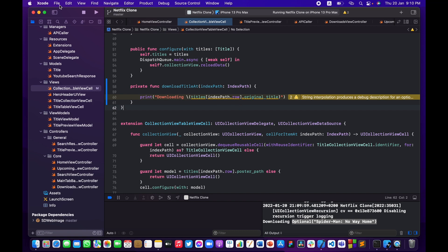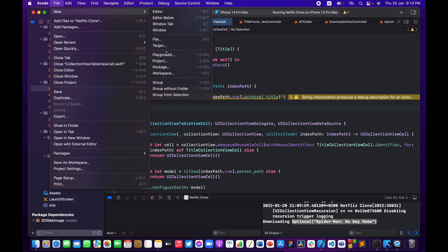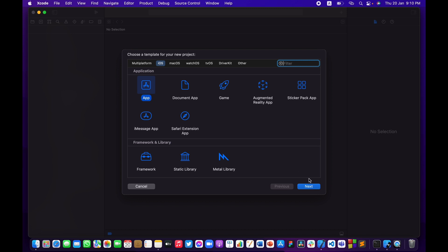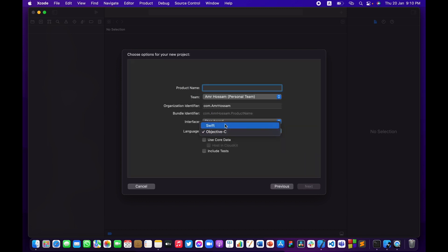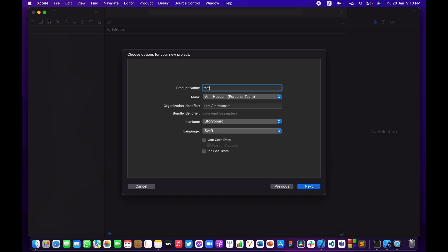Now let me talk about Core Data basics. I'll go to File > New Project — don't worry, we're not creating a whole new project. Notice there's an option called 'Use Core Data'. Some of you might be thinking we didn't check that when we started this project, so how do we add Core Data to an existing project that was initialized without it?